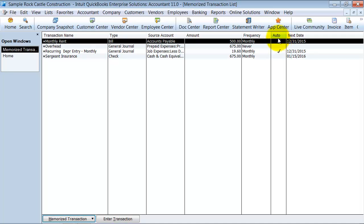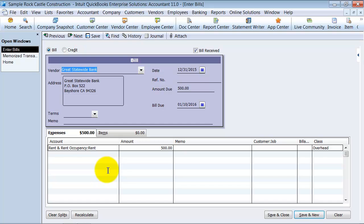It's monthly. It's on auto to auto enter it in. And the next date is 12/31. So let's just pretend it's 12/31. I'm going to force it in today. I come in here. I enter the reference number if I want to. Say save and close.